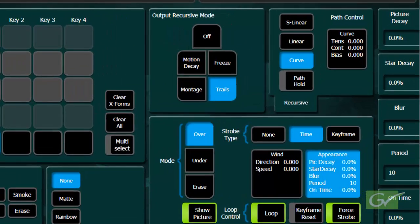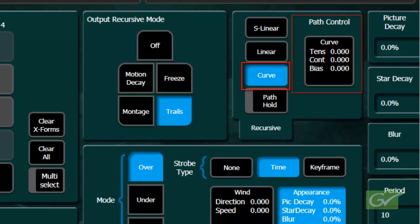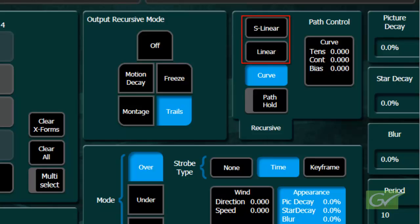The curve path provides a large range of variation as it provides three controls called Tension, Continuity, and Bias, or TCBs for short, to vary the path through a keyframe. The other two path types, linear and S-linear, can in fact be created from the curve path settings.